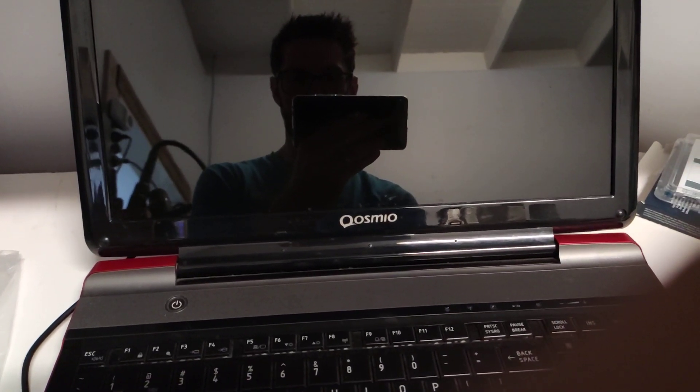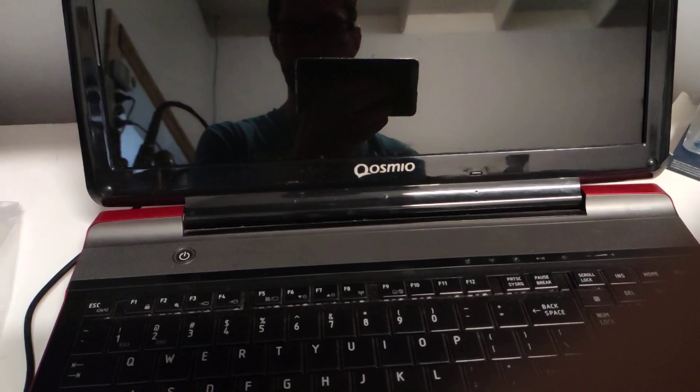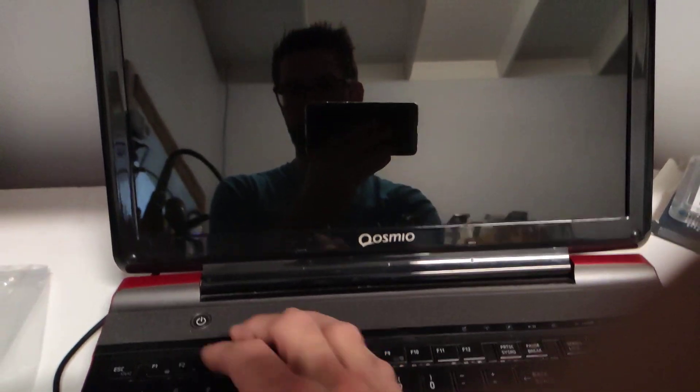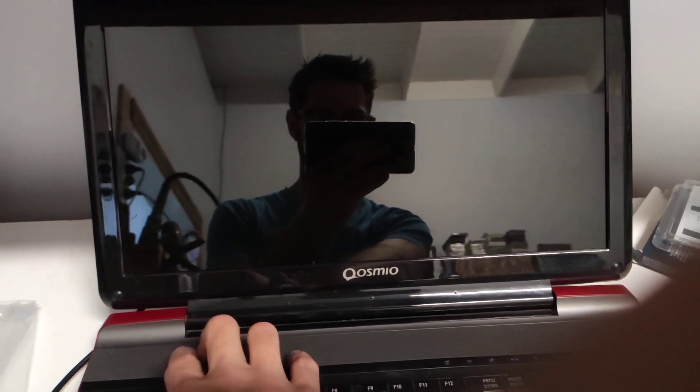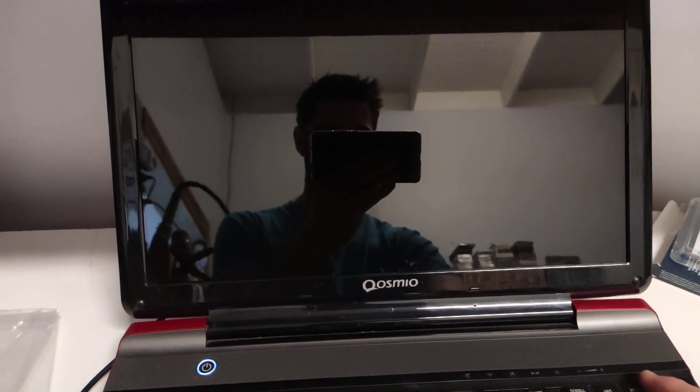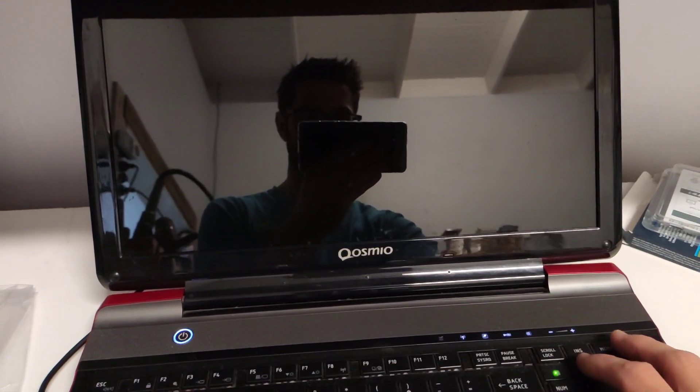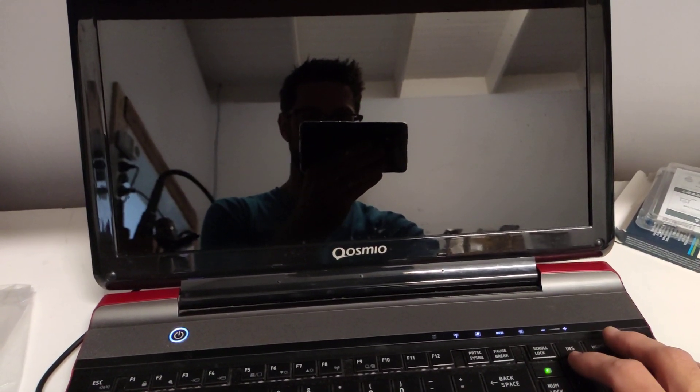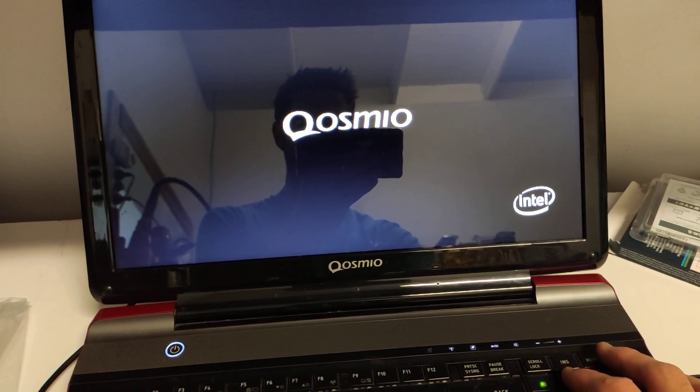So today I've got the Toshiba Quasmeo F60. I'm just trying to get it to start into the boot menu. In the minute, it is certainly not doing that.